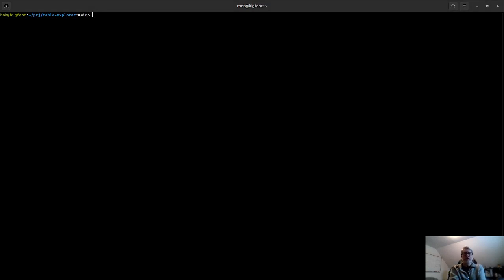Hi, this is a quick demo of Table Explorer. Basically rather than trying to enumerate in words what it does, I thought I'd show a short video.